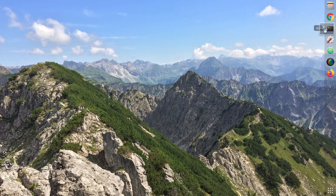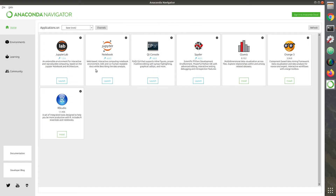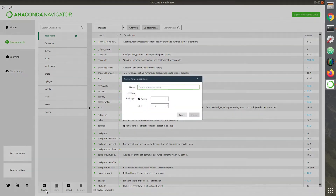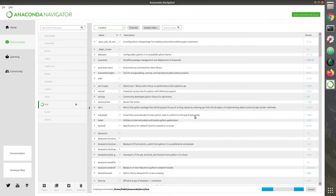We start with building the environment. We will use the Anaconda. Activate the Navigator. Create an environment from the Environments menu. Once the environment is created, launch the terminal.